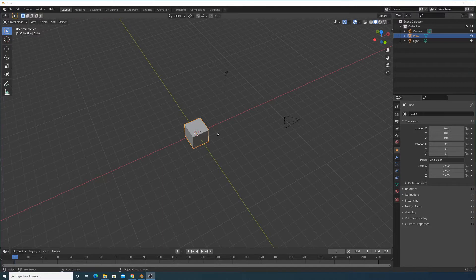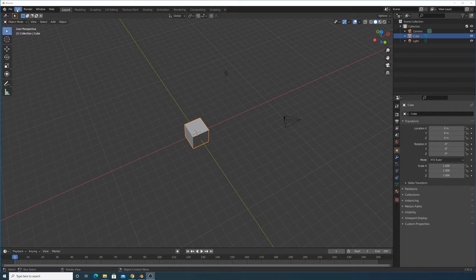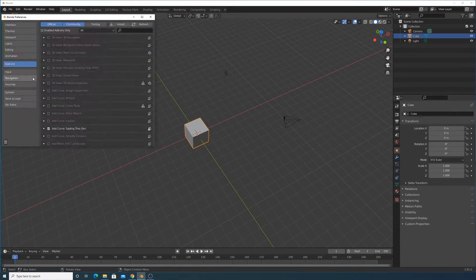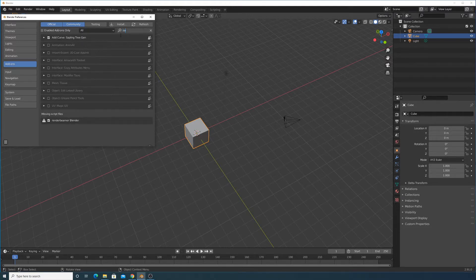Hello everyone, today I'm going to show you how to add trees quickly to any landscape. We're going to do this with the Sapling Tree add-on, which is a built-in add-on. Let's enable it by clicking on Edit > Preferences > Add-ons, and then search for Sapling Tree Gen and make sure it's checked.